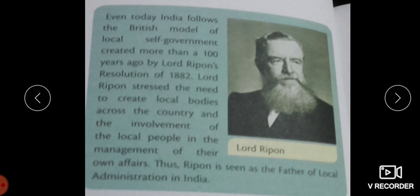When we talk about local self-government, it provides a link between the government and the masses, that is the people. It also helps the people of the locality to tell their problems and helps to solve the local problems at the local level with the cooperation and involvement of the people. When the people are involved in the administration, it strengthens democratic institutions at the grassroot level. The people are vested with powers of electing representatives to the local administrative bodies.